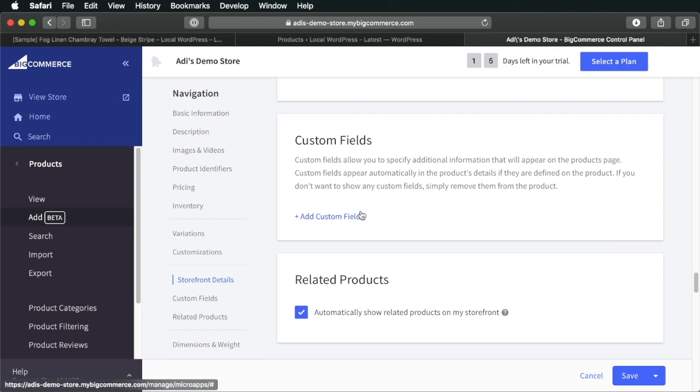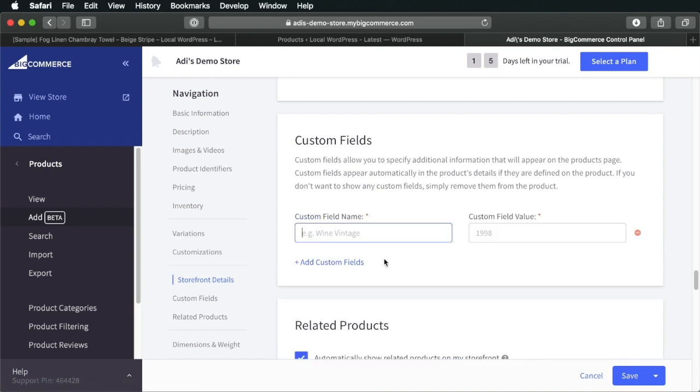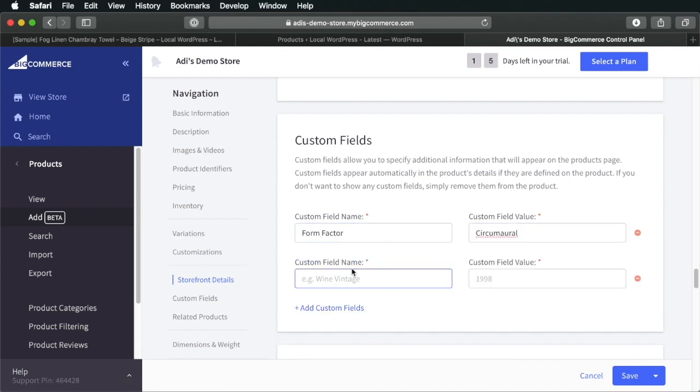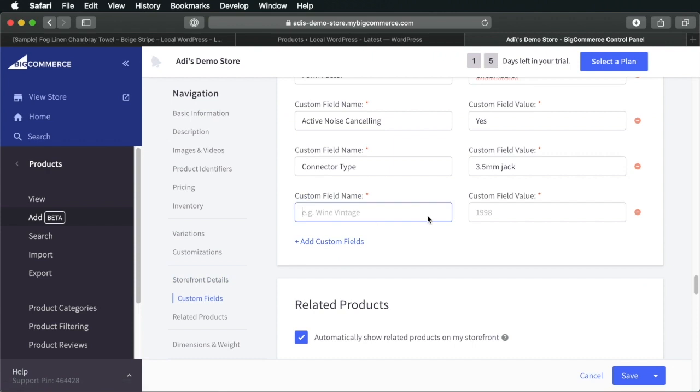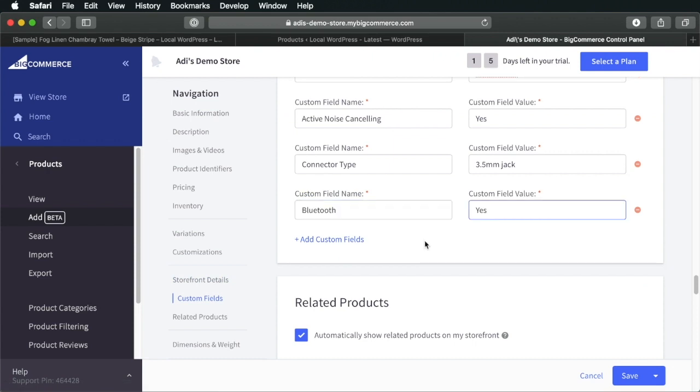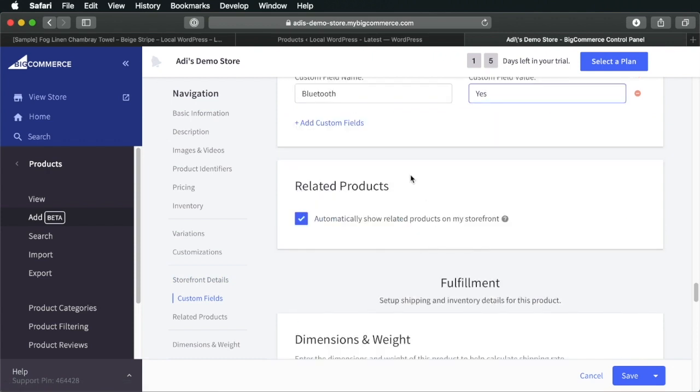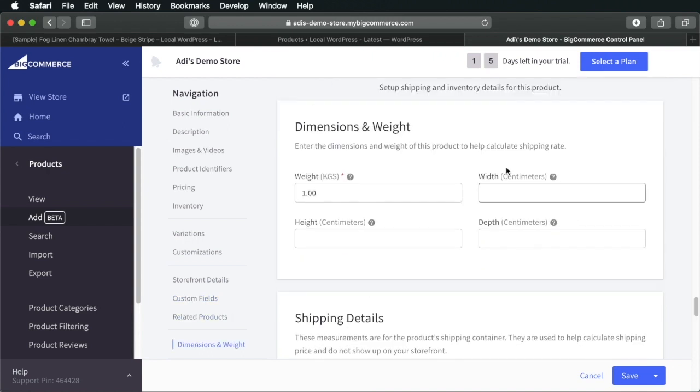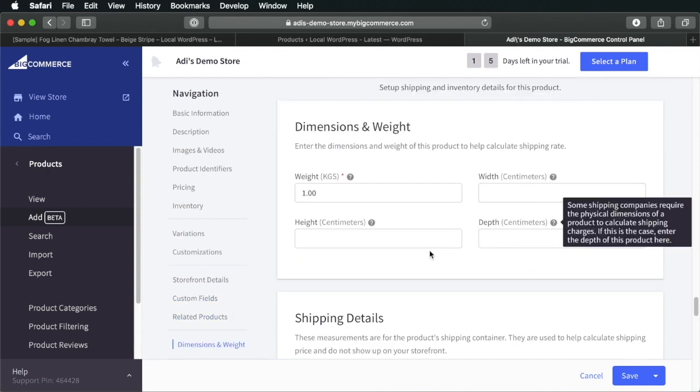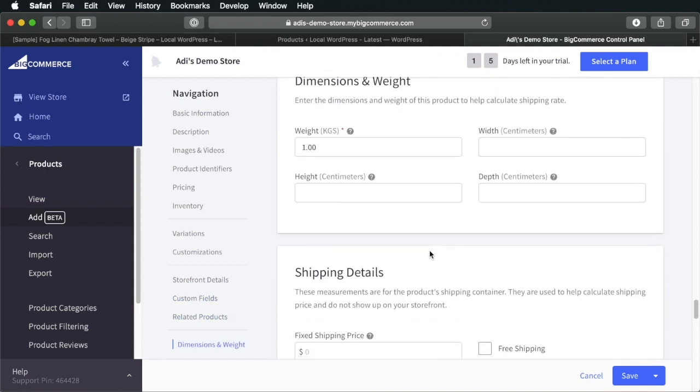Here we can add some custom fields. So, let's go ahead and do that. Let's say for example, form factor. Let's add a new one and another one and a fourth one. Sure, related products on my storefront. Sure. Here you can add physical dimensions if you have those.